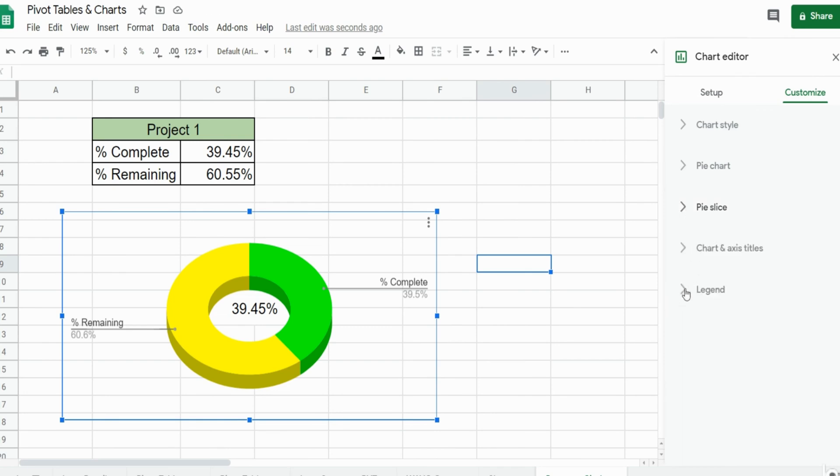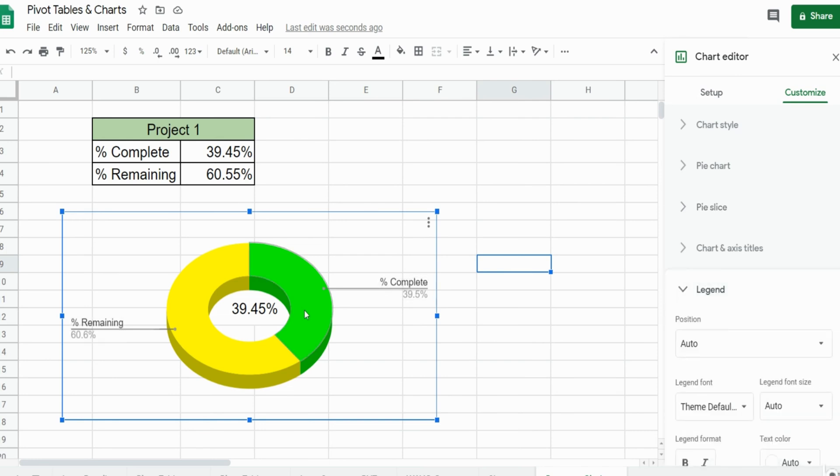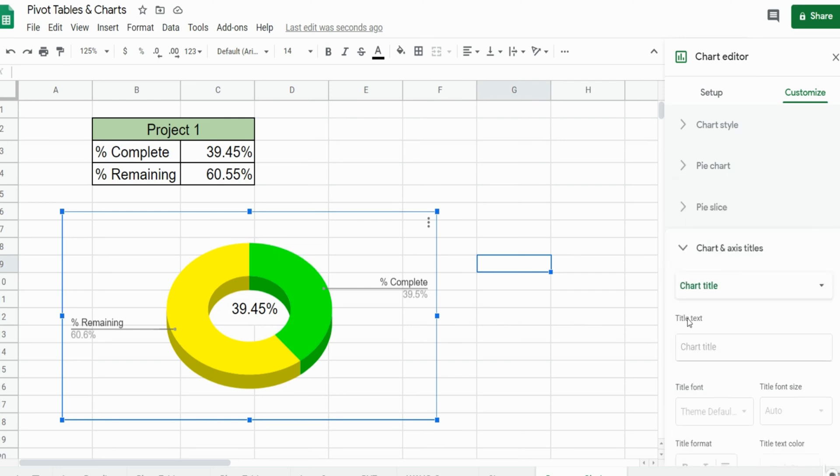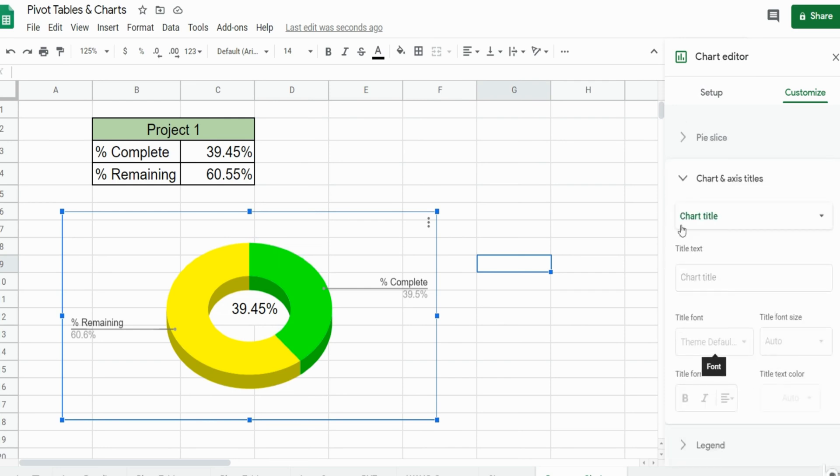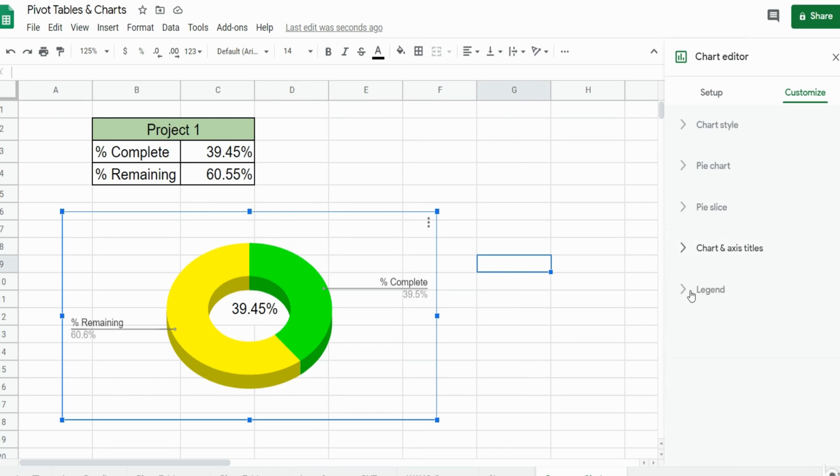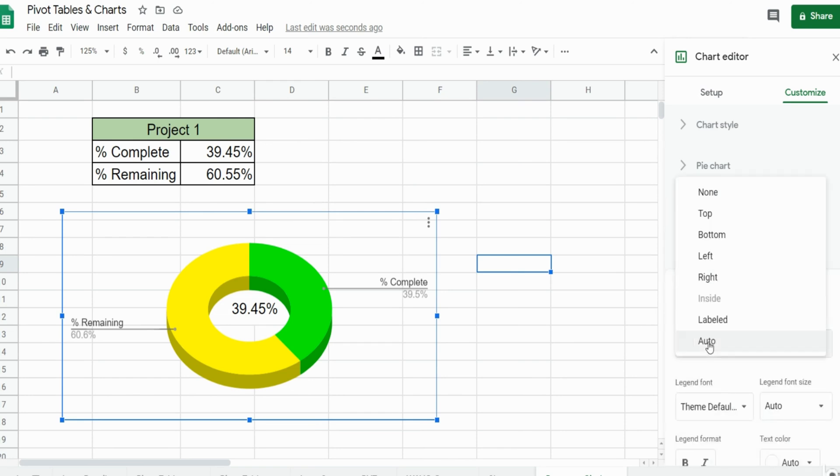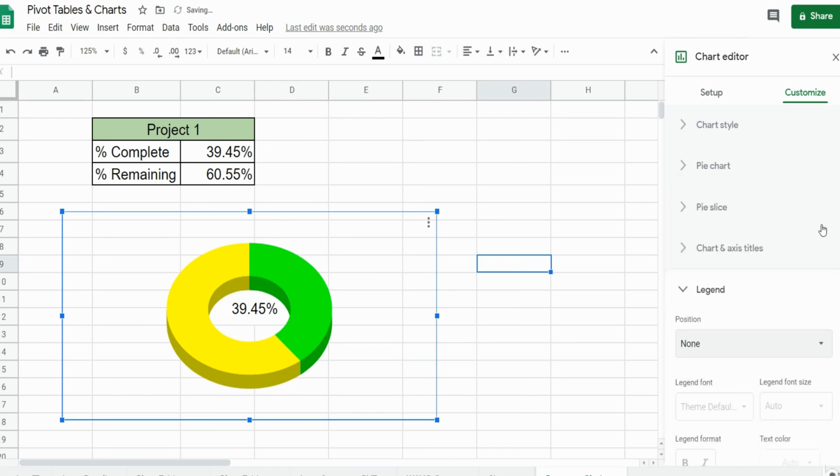In addition we want to remove these labels here because we have our percentage in the middle. So we're going to come down to legend and it's currently set to auto. We want to select none, so you can see now we have simply a progress circle with the percentage in the middle.